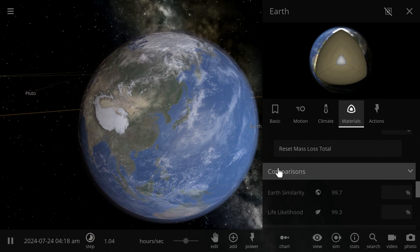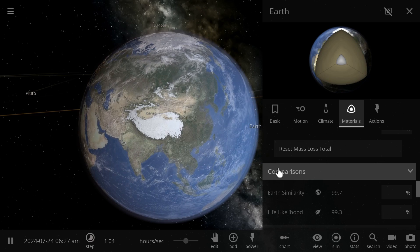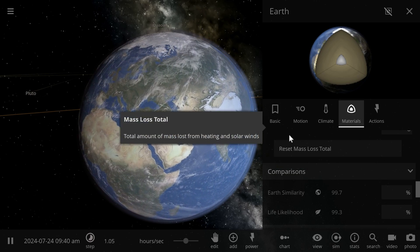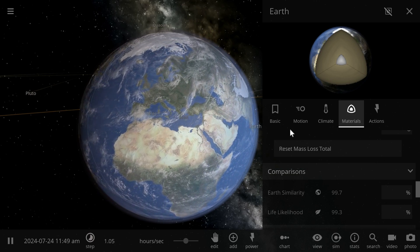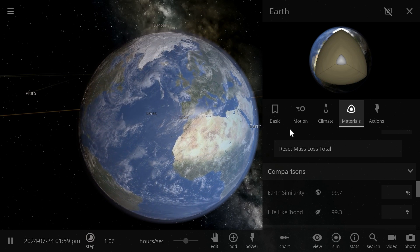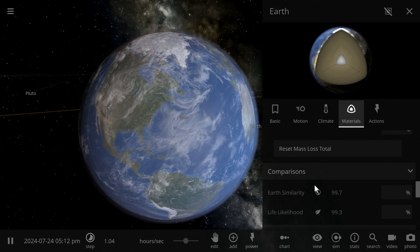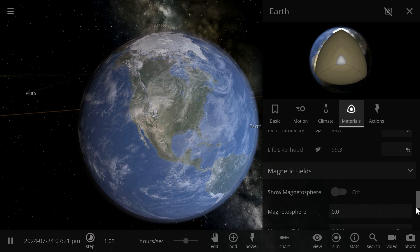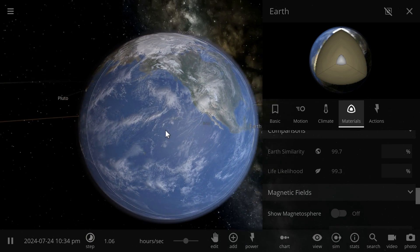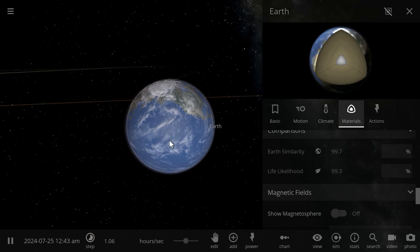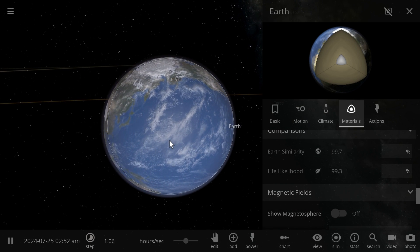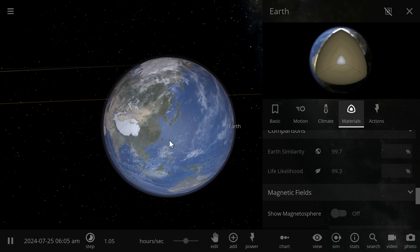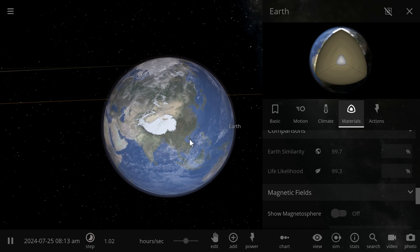This was proposed by a person by the name of Schulze-Makuch in the Journal of Astrobiology back in 2011, and so today we kind of use these particular indices for essentially assigning a number to a planet or a moon or a dwarf planet that will determine how similar it is to Earth and how likely we might be able to find life on it.